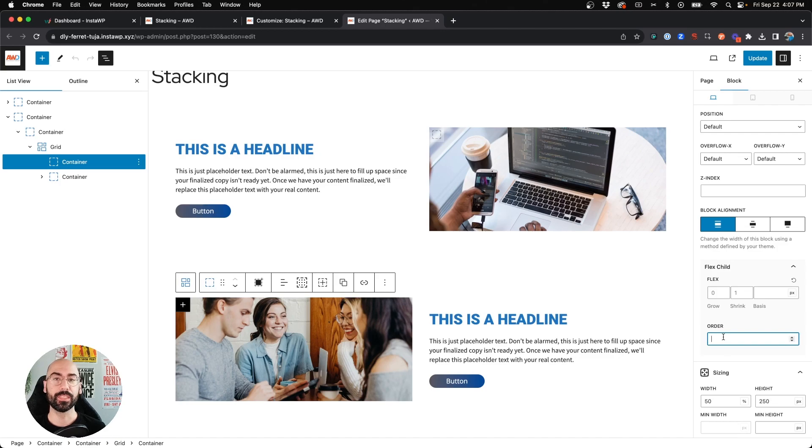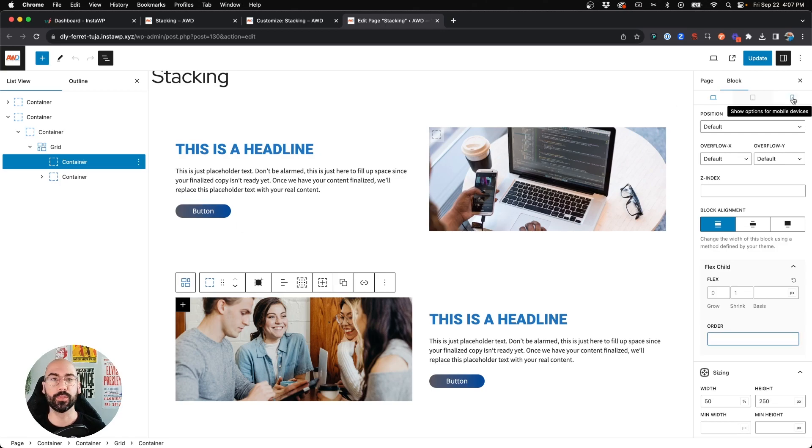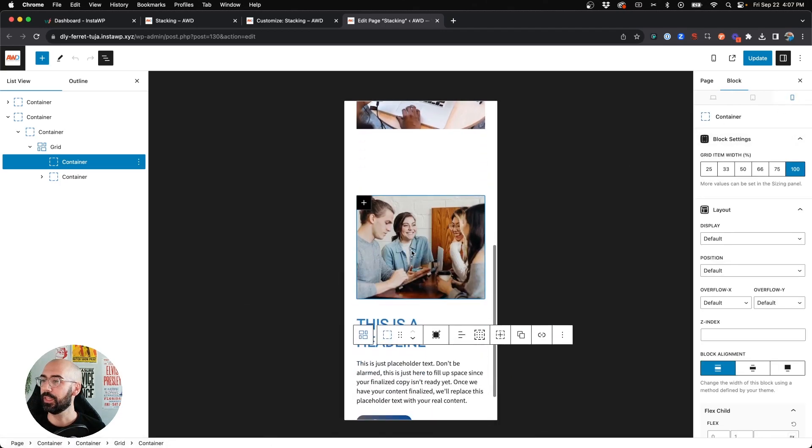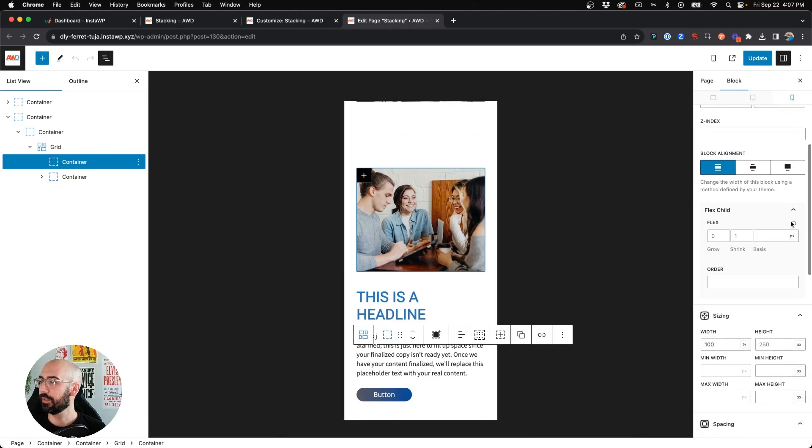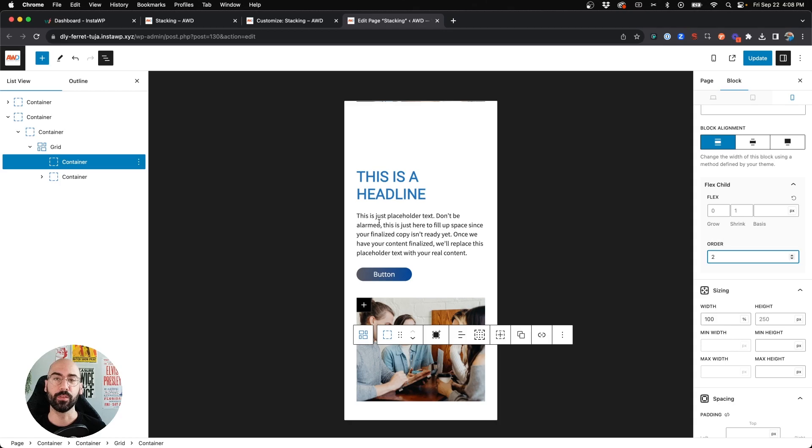But before we do that, we need to switch to mobile. So click the mobile icon and we'll come on down and again come under Flex Child, under Order, and click two.